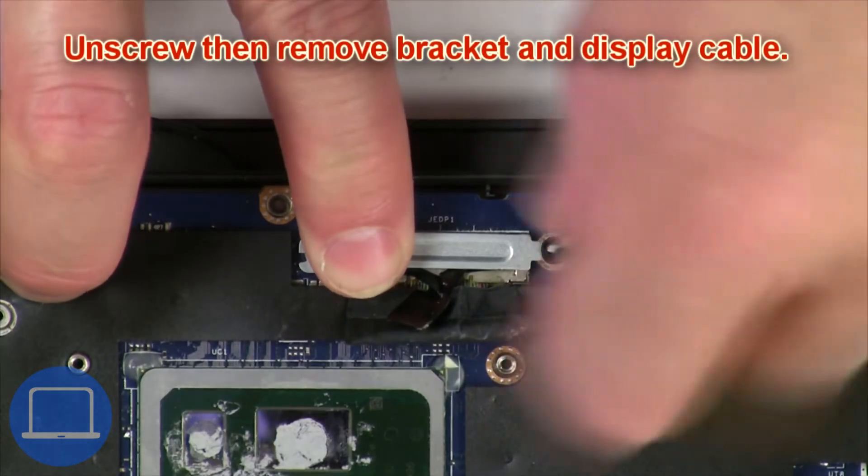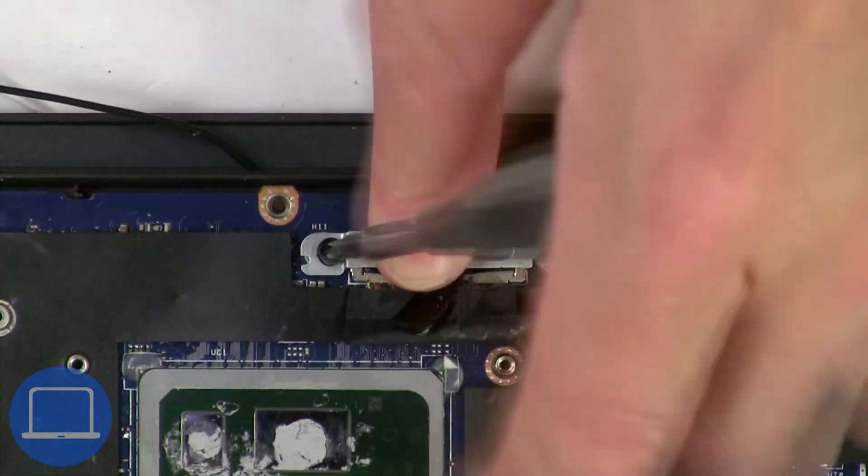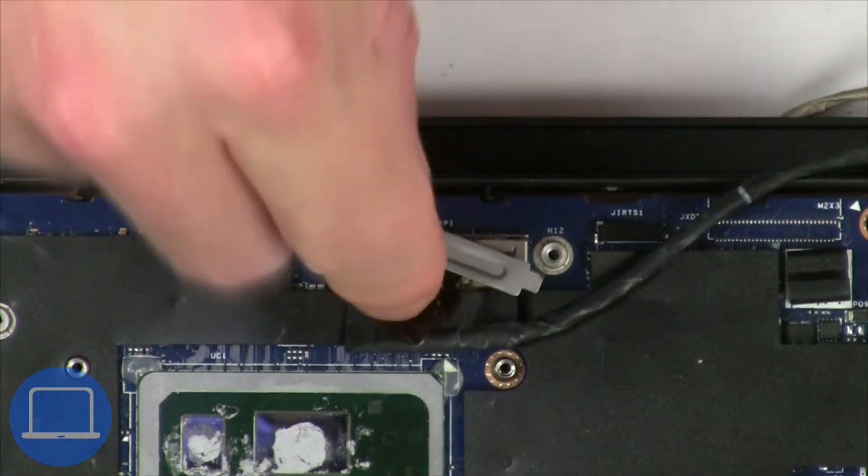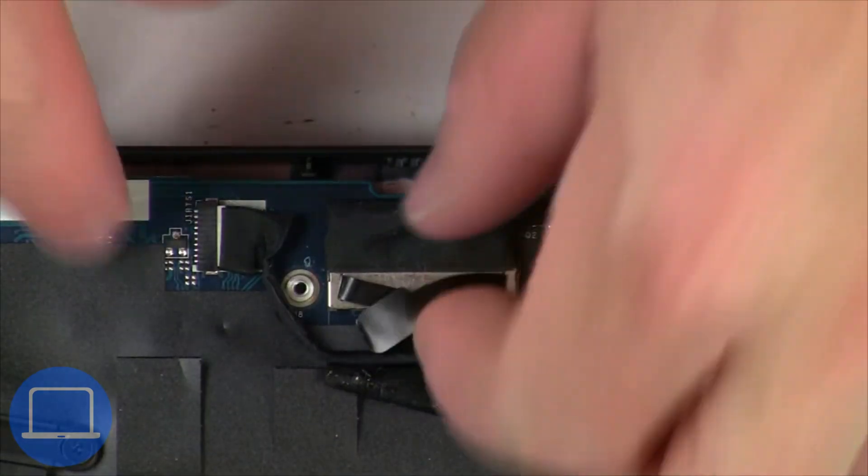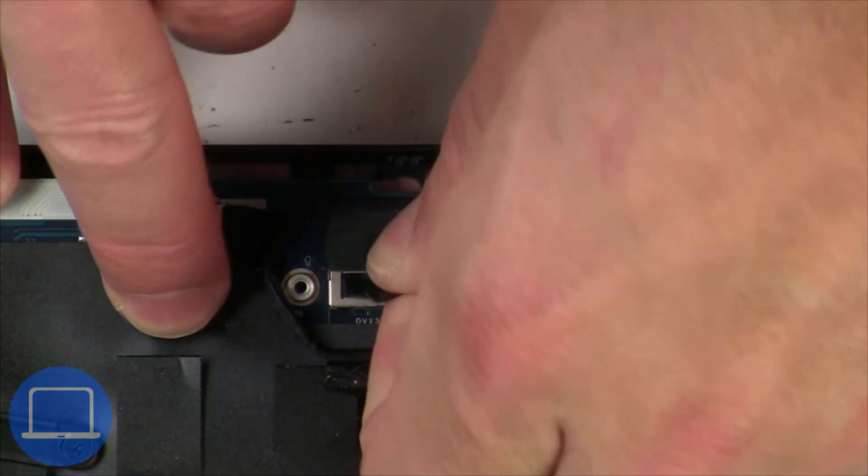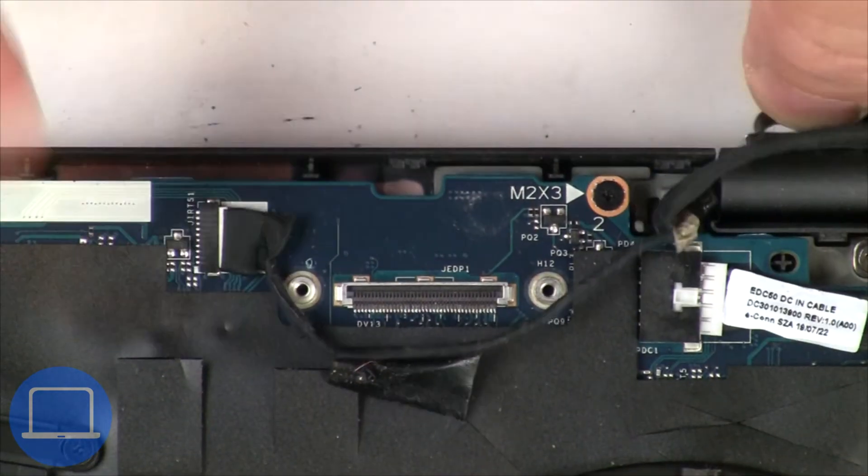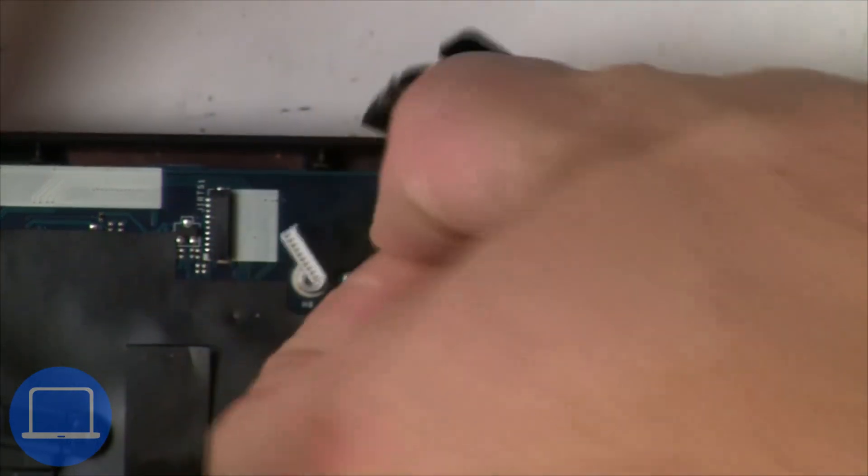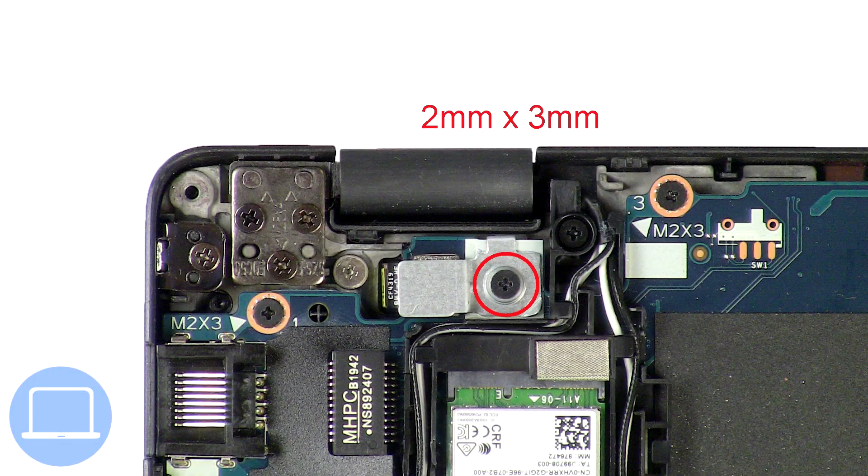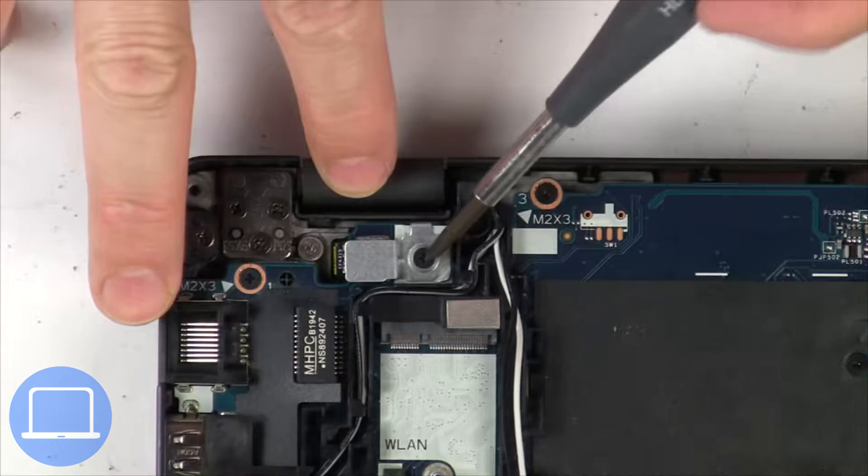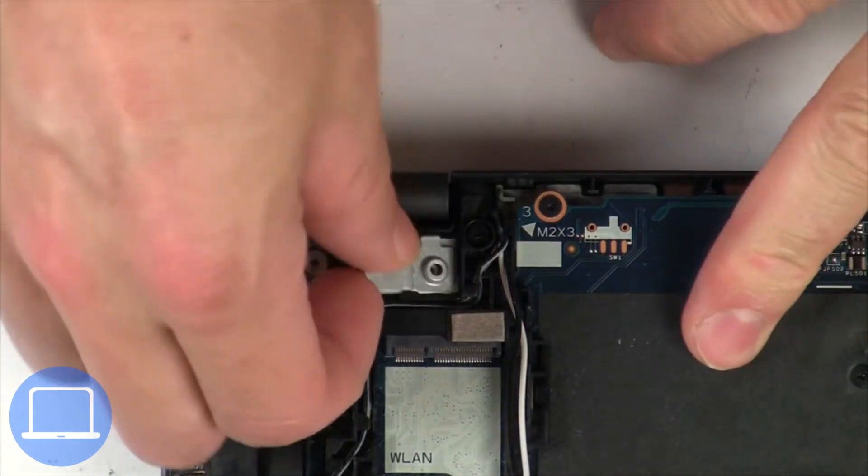Now unscrew and remove bracket, then disconnect display cable. Then unscrew and disconnect power button bracket.